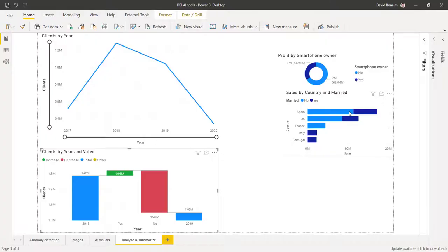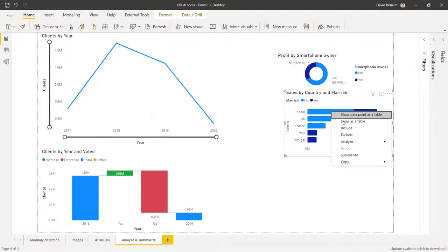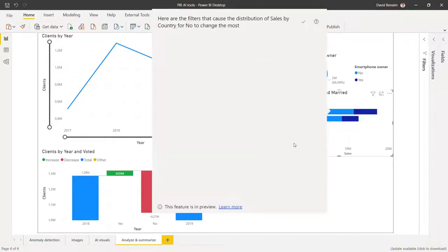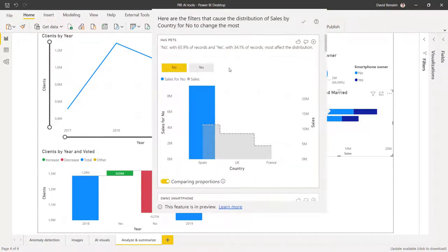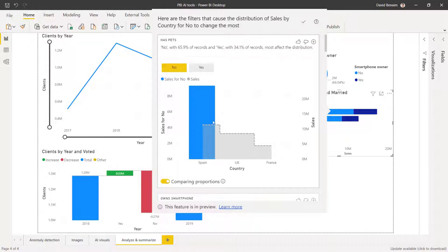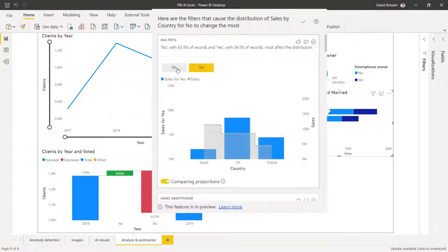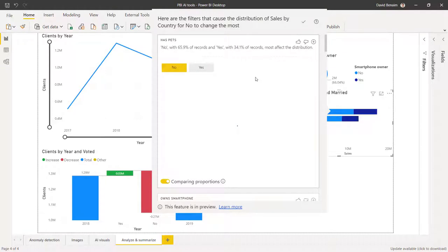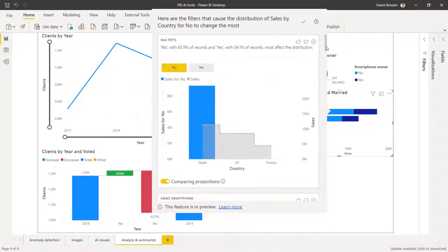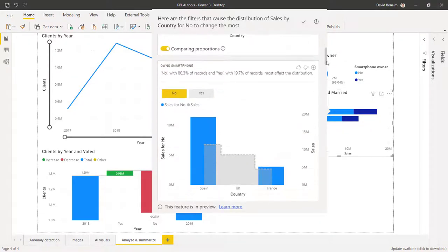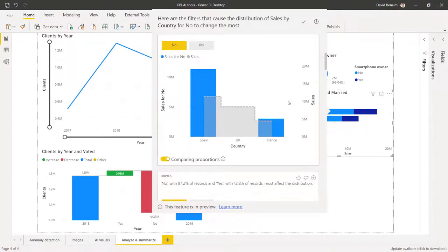The other one you can do is sort of on this bar chart where you can say analyze, explain where this distribution is different. Here are the filters that cause it. So here it can say no has for has pets, has this percent of records. Yes, has that. And this is how it's showing it across the country. You can choose which one you want to see like that. And again, like the other one, you can decide if you want to add the chart, if it's useful or not.